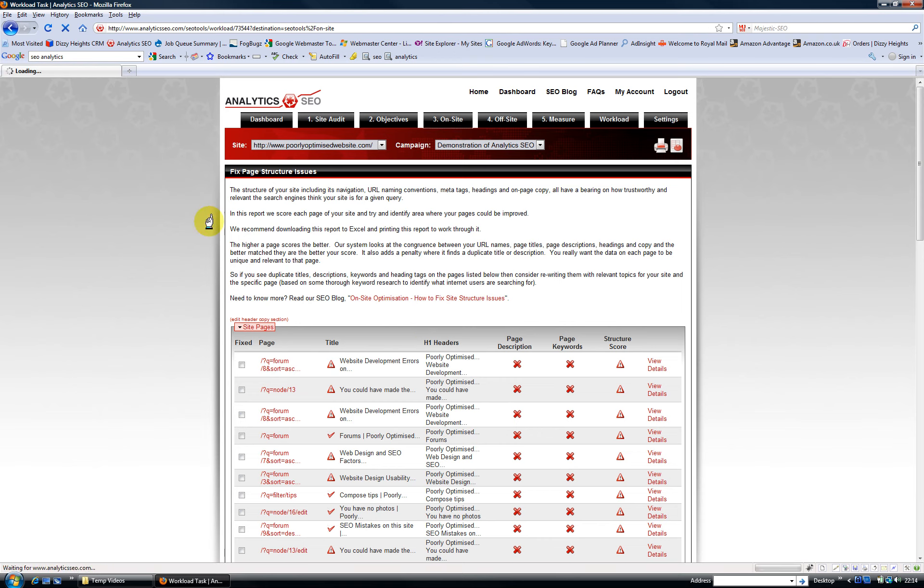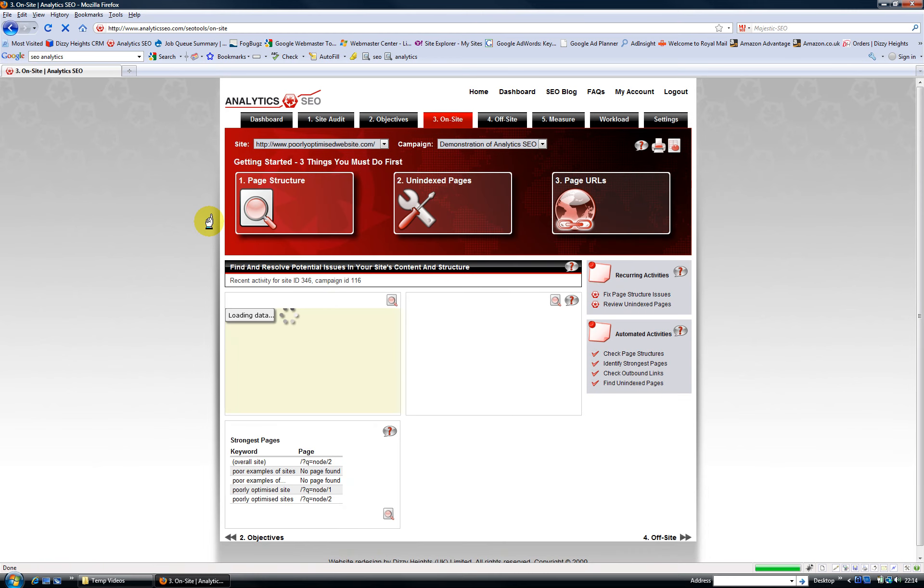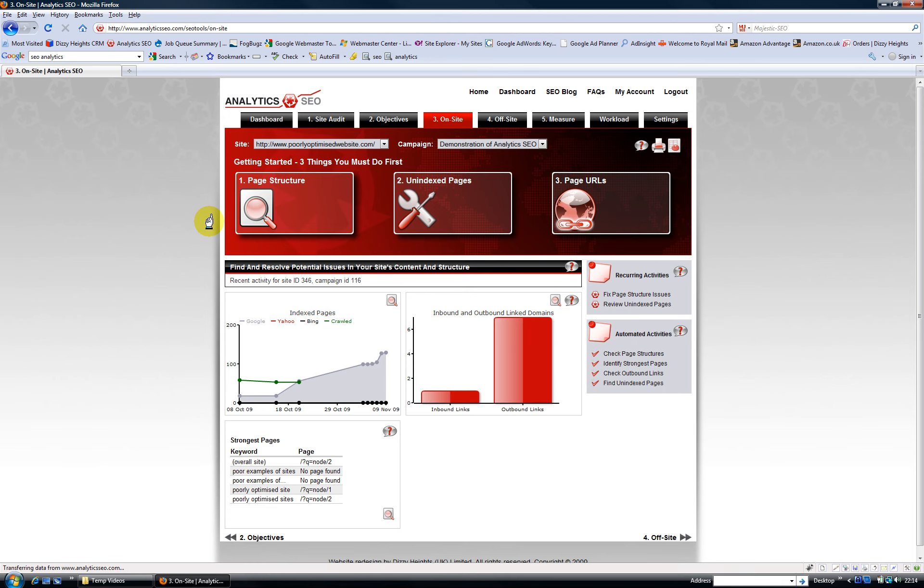So that's the on-site optimization tab. It's a really useful tab, and once you've gone through the issues the first time for your website, it automatically checks everything every week and identifies any other issues it finds for you. A really useful feature that saves so much time and effort doing it yourself. So I hope you like it.